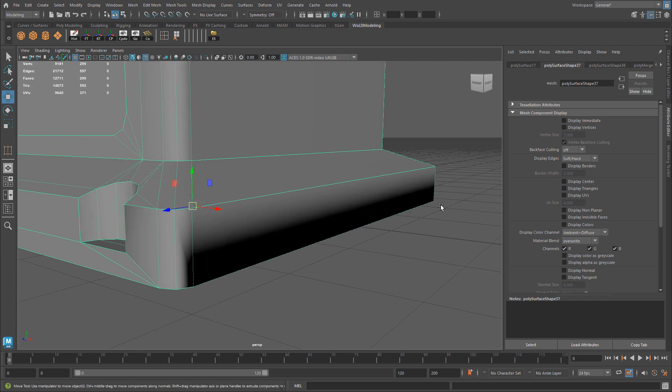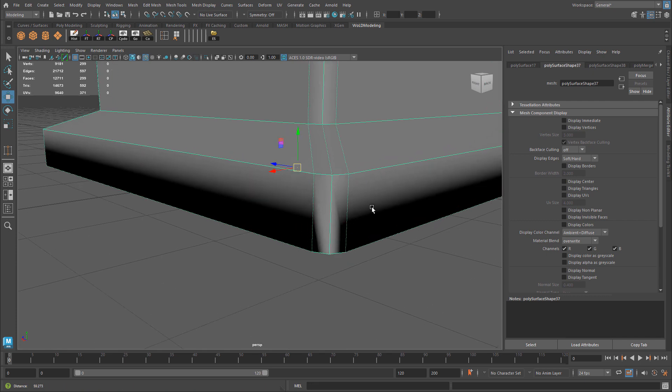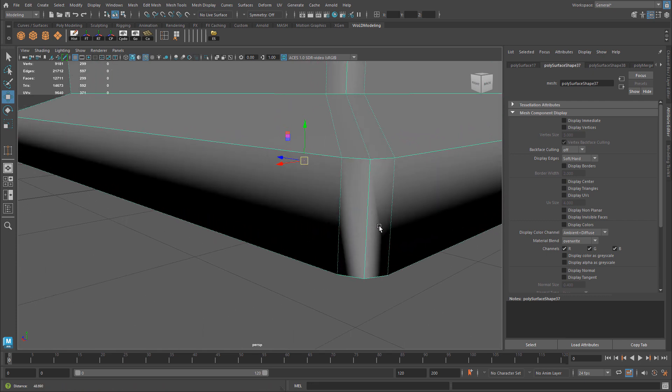So all you need to do is just go around the mesh, see where there is a dashed line that should be a hard edge, and set that edge to a hard edge. And any edges that should be soft, but they are hard, you just switch them over to a soft edge instead.